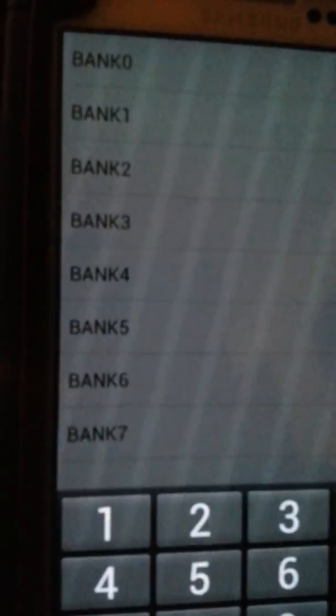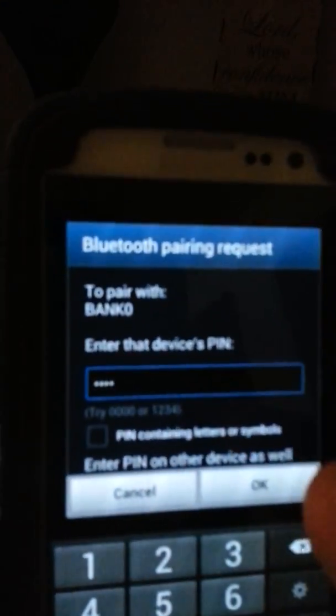There's our keypad. You're requesting Bluetooth again. Let's go ahead and pair bank zero again. Sorry, it's kind of hard to see. Let's go ahead and do that again. There it goes.